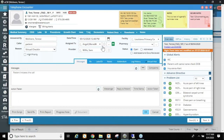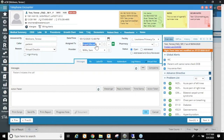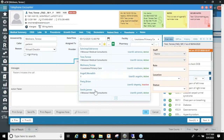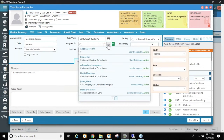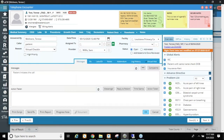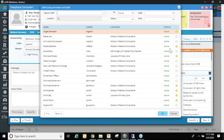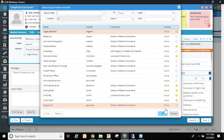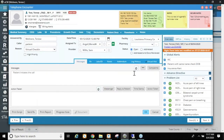To summarize staff favorites: you can highlight the assigned-to field, clear it with the X, click the star to see favorites, and use the ellipsis button to build or reconfigure your favorites on the fly. That concludes staff favorites.